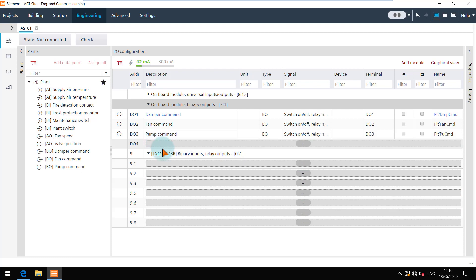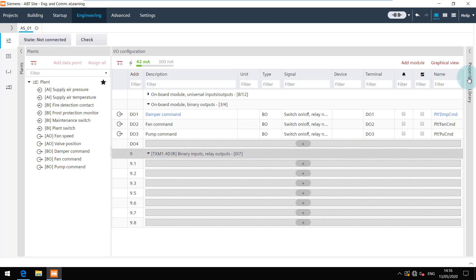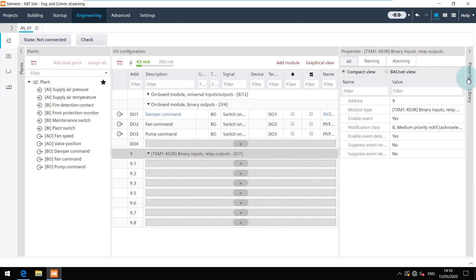Select the module and open the properties to see the details of this module. It is possible to change the properties if needed.